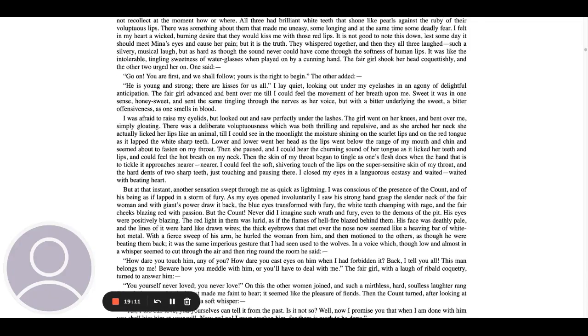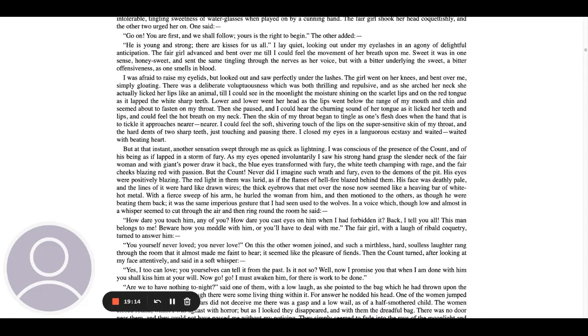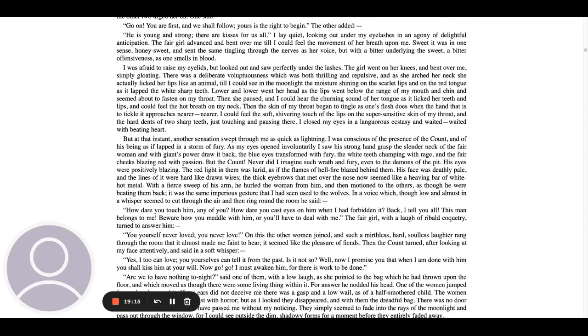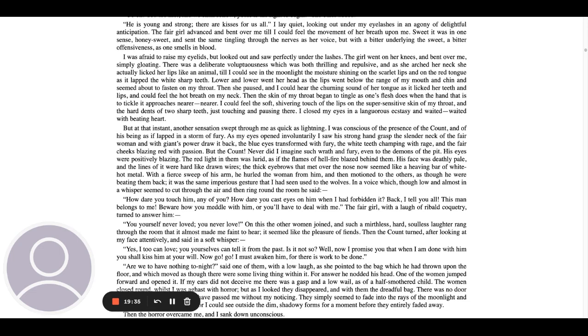I was afraid to raise my eyelids, but looked out and saw perfectly under the lashes. The girl went on her knees and bent over me, simply gloating. There was a deliberate voluptuousness, which was both thrilling and repulsive. And as she arched her neck, she actually licked her lips like an animal till I could see in the moonlight, the moisture shining on the scarlet lips and on the red tongue as it lapped the white sharp teeth. Lower and lower went her head as the lips went below the range of my mouth and chin and seemed about to fasten on my throat. Then she paused and I could hear the turning sound of her tongue as it licked her teeth and lips and could feel the hot breath on my neck. Then the skin of my throat began to tingle as one's flesh does when the hand that is to tickle it approaches nearer, nearer.